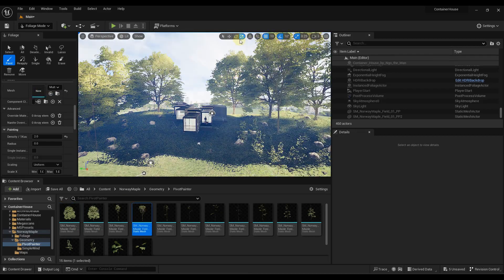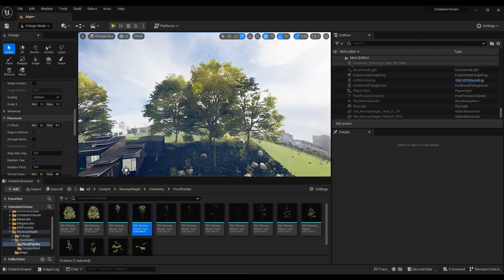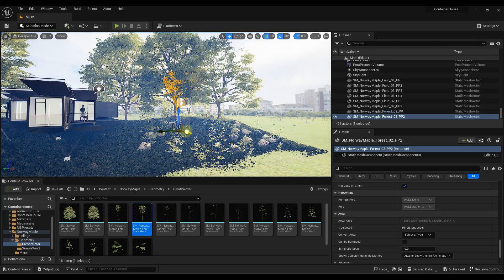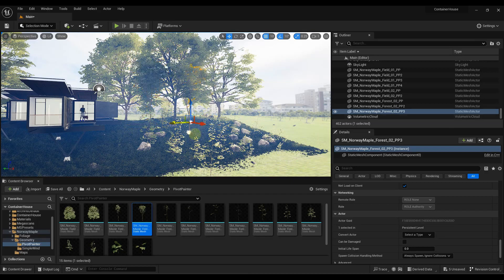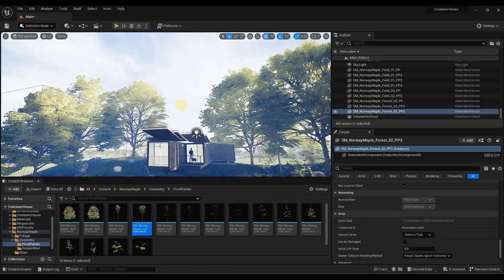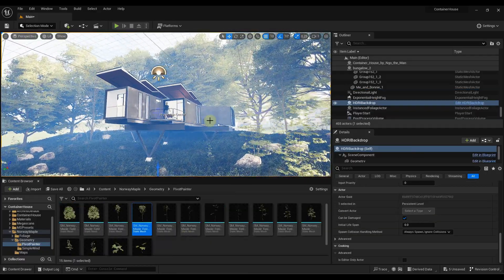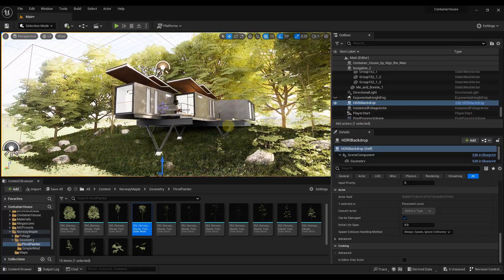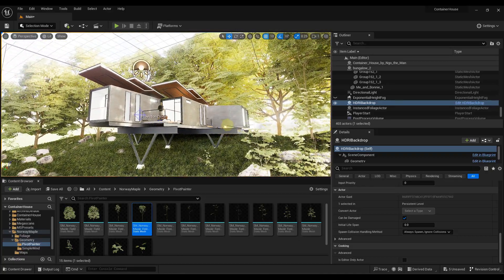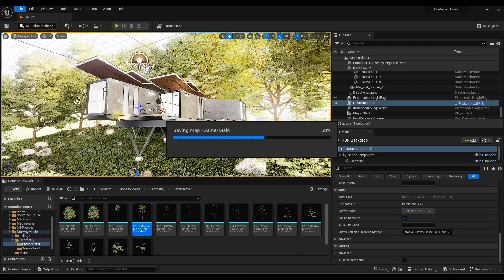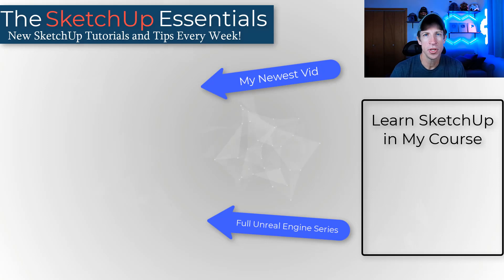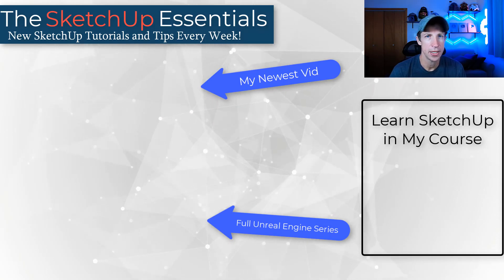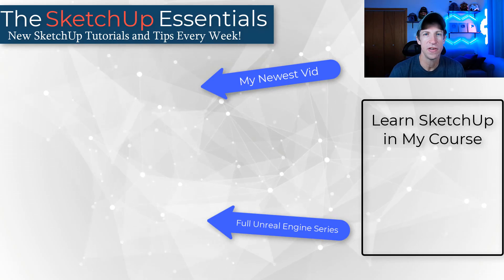I'll drop a couple more big trees in and scale down some smaller ones. Remember you can hold Alt with the move tool to create a copy by dragging. Once you're done placing, I'm going to turn off my Exponential Height Fog because it's really blocking my view. You can see you've got a pretty good look in your scene for the overall rendering. Once you're done, just make sure you go through and save everything. That's it for this video — in the next video we'll talk about how to export the image. If you have any questions, leave them below. Thanks guys!